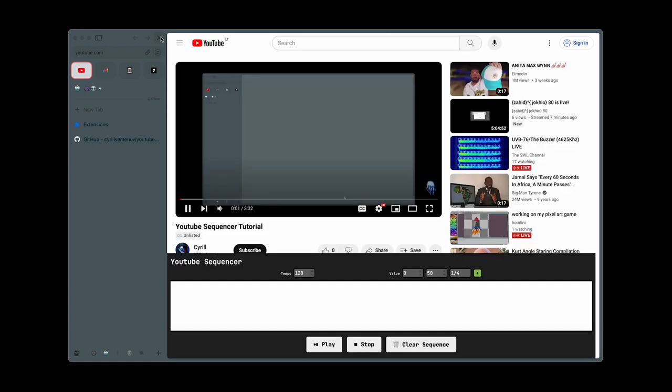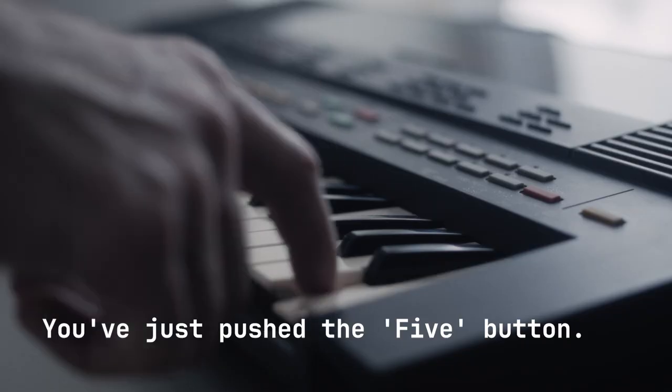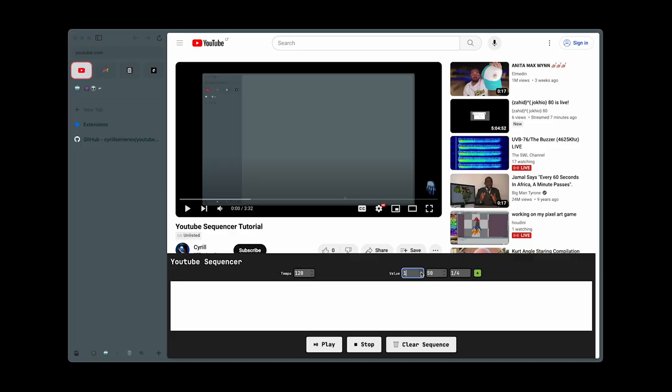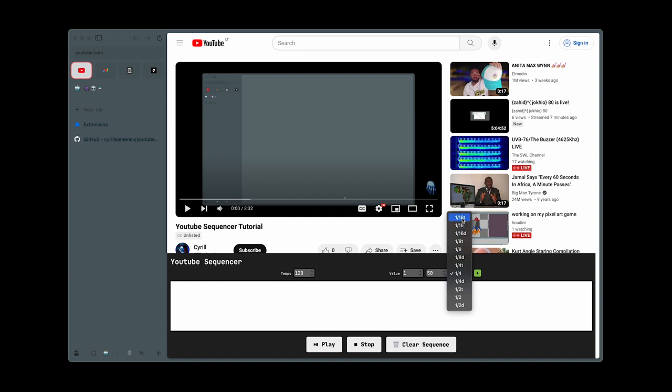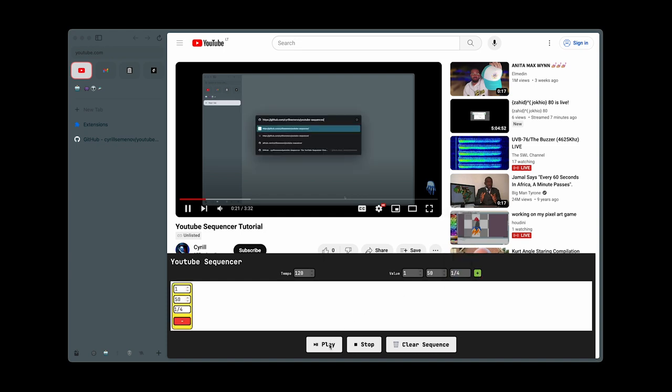Here's what you can do with the sequencer: change the sequence's tempo, create a new step by specifying slice number, speed, and note length, modify or delete steps, and control playback with play, pause, stop, and clear functions.